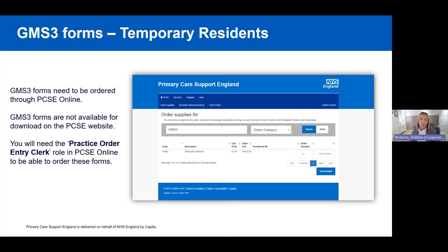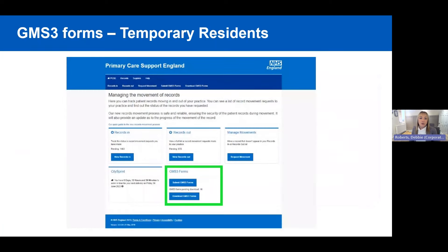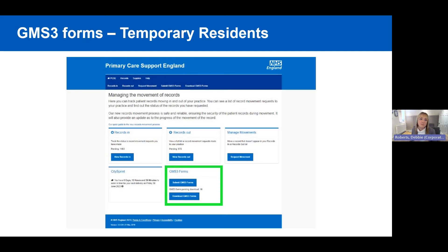Once you've seen the patient and the form is complete, you can send it to the patient's registered practice through PCSE Online. The role needed is the Practice Records Movement Admin role. If you don't have that role and need it, you'll need to speak to your user administrator. The user administrator for supplies and medical records is the main contact at the practice.